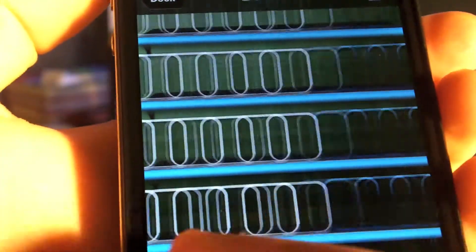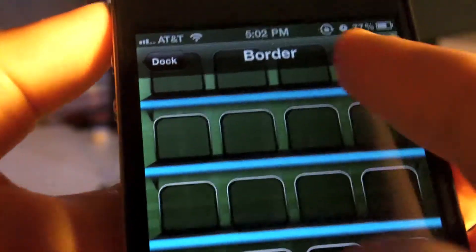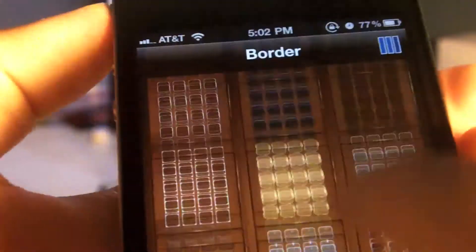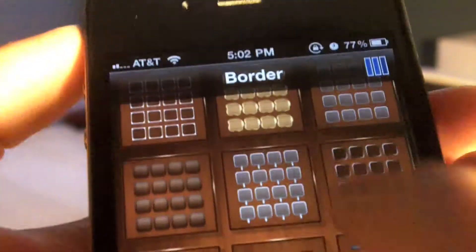The same selecting style goes for the holder of all your apps, or as they're called, borders. You can slide through or hit the top right-hand corner button to browse. Select the one that you like.